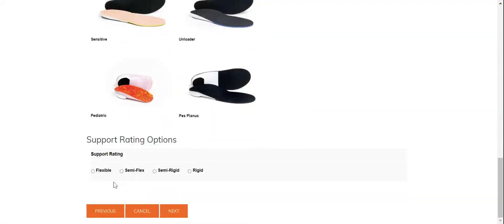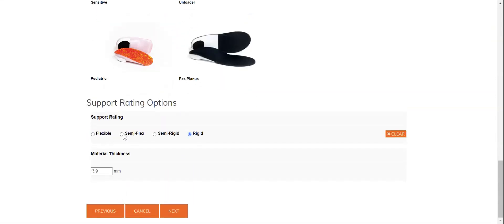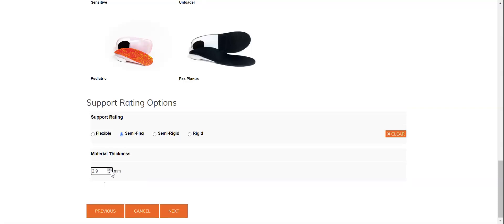Right down here at the bottom you'll see a support rating option from flexible all the way up to rigid. As I select, say, semi-flex, the computer automatically calculates that the thickness for somebody of 150 pounds weight is going to be 2.9 millimeters of polypropylene. If you're familiar with the flexibility of polypro and want that to be a little firmer or more flexible for that specific patient, you have the option to guide this up or down by 0.1 millimeters in either direction, so you can fine-tune this to your heart's content.